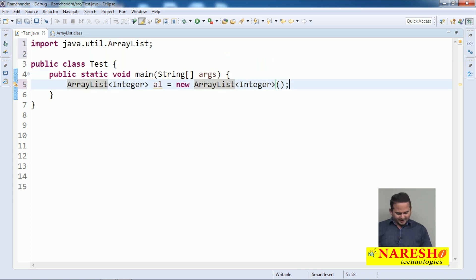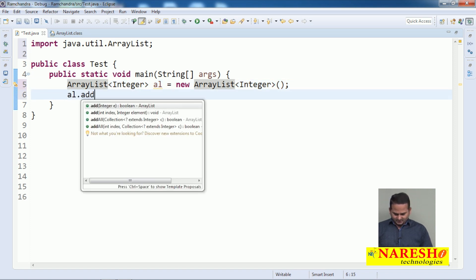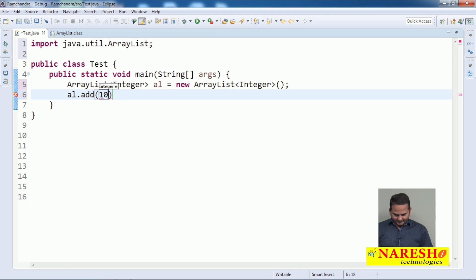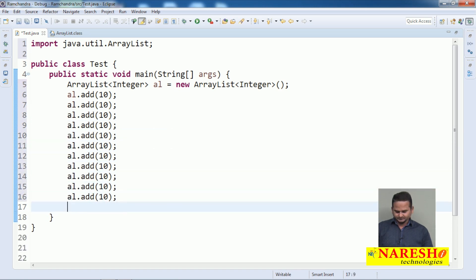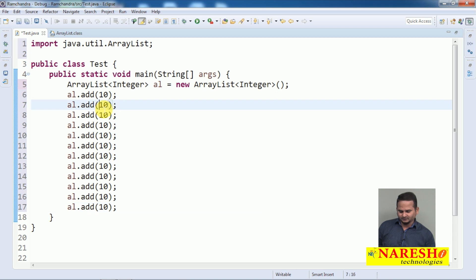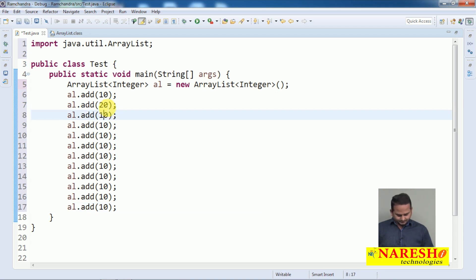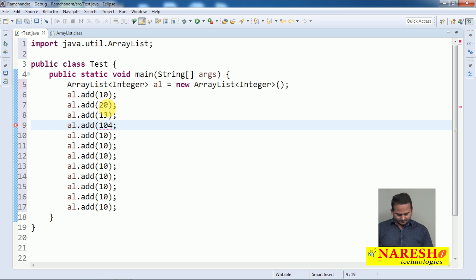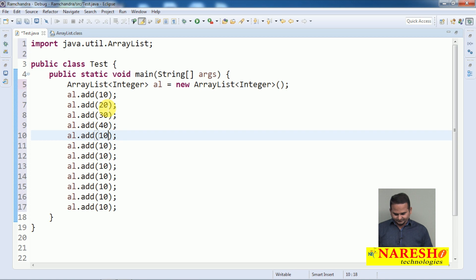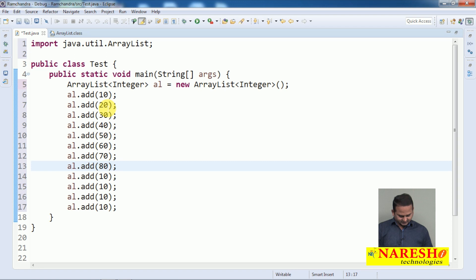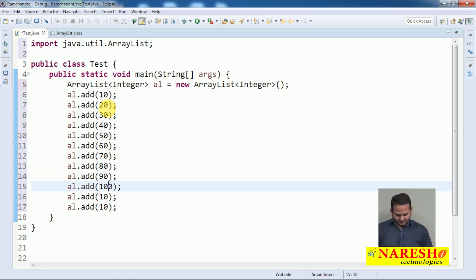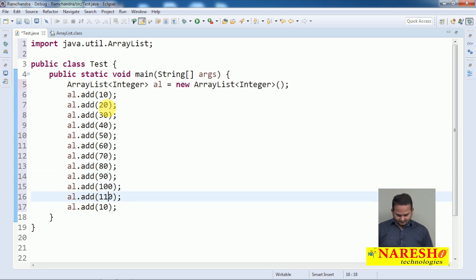After that I am adding some elements: al.add(10), and I am copying and pasting the data. Totally the elements are 20, 30, 40, 50, 60, 70, 80, 90, 100, 110, 120.